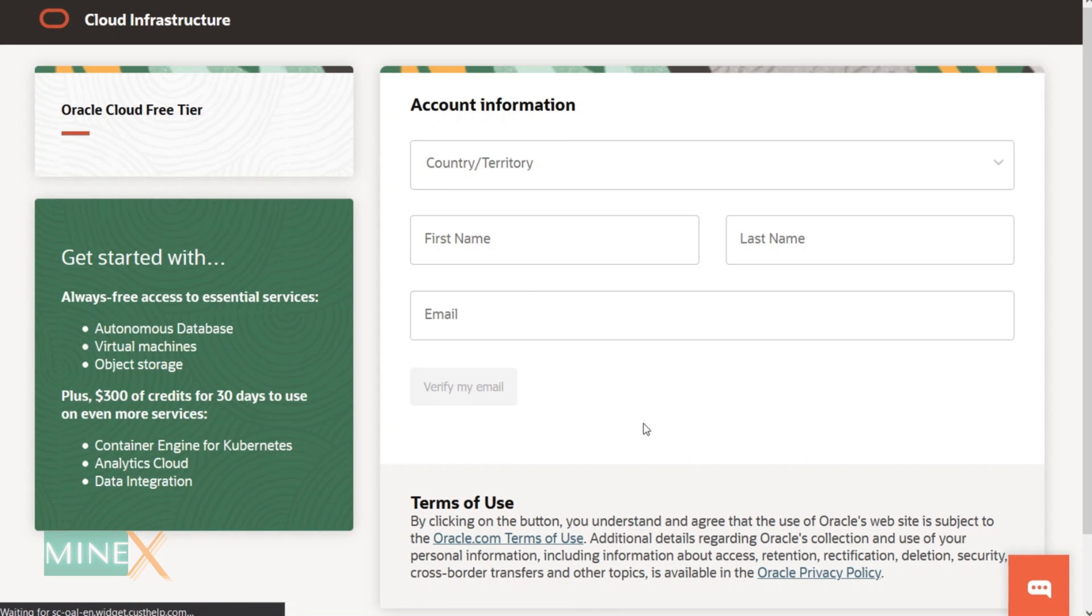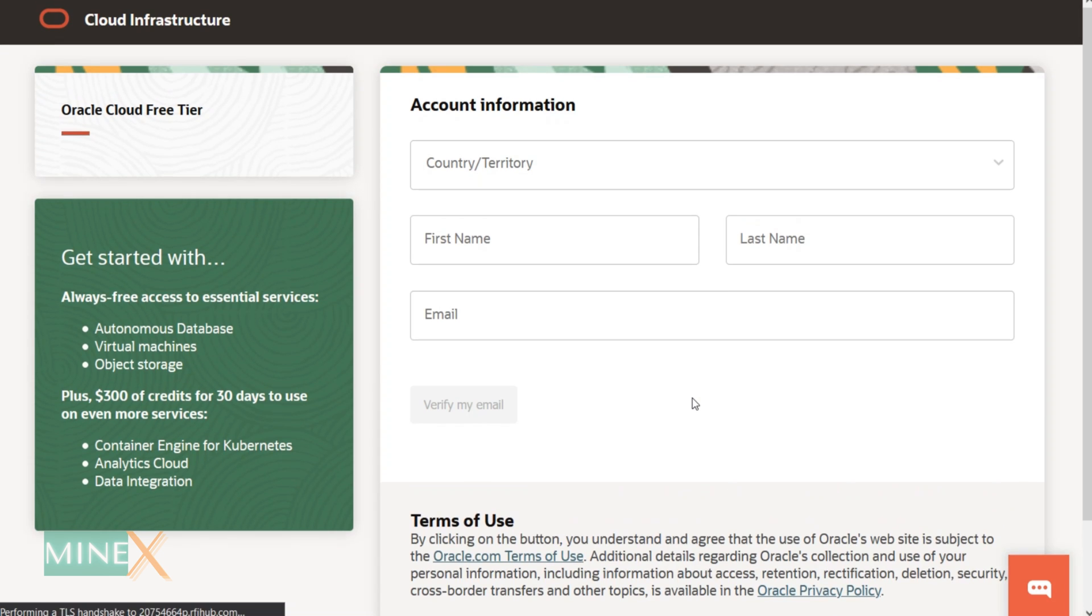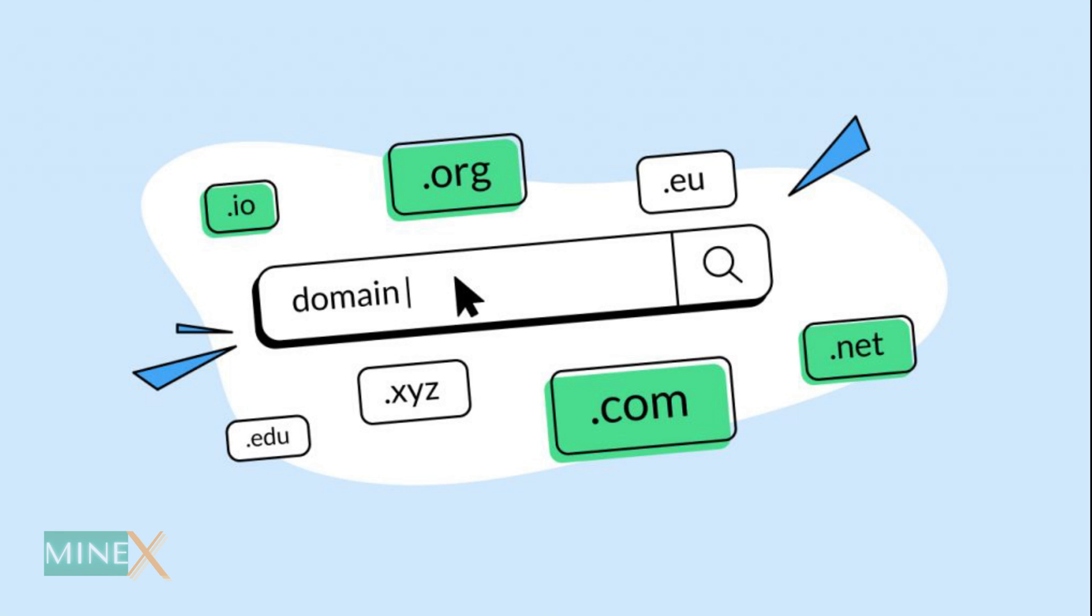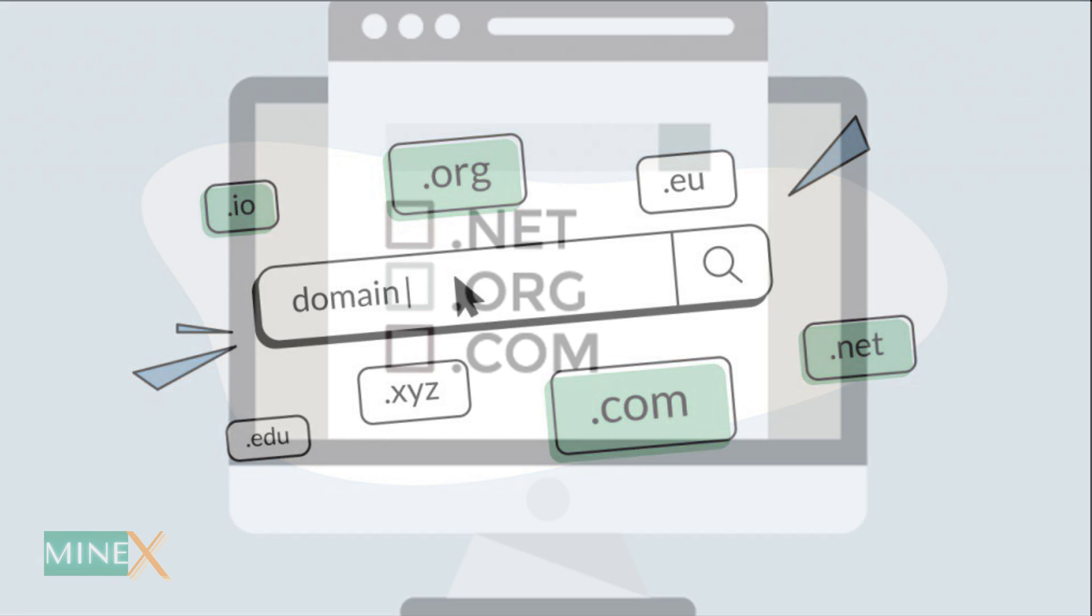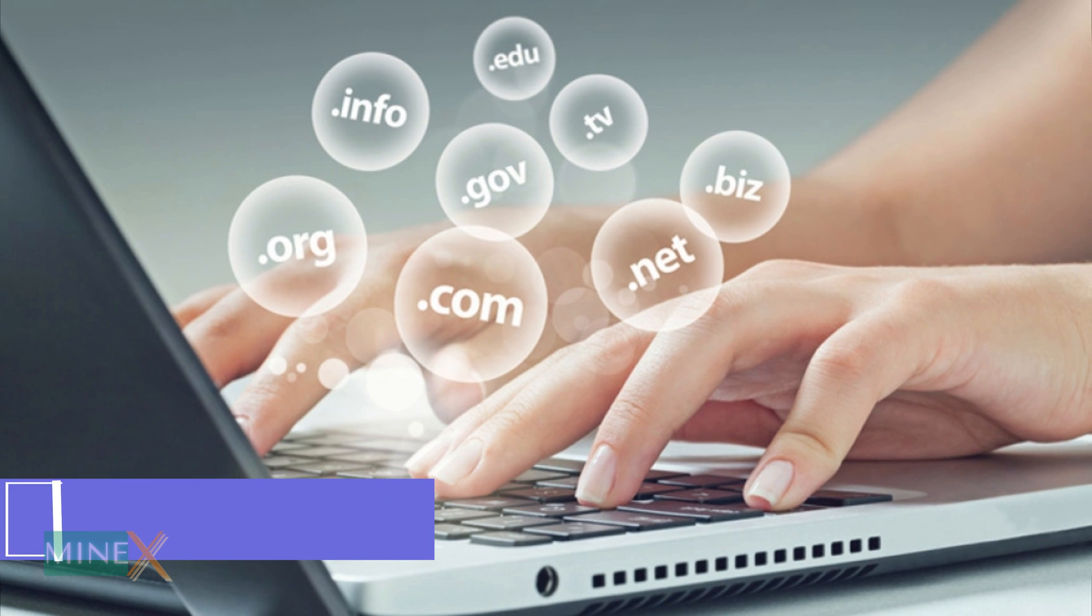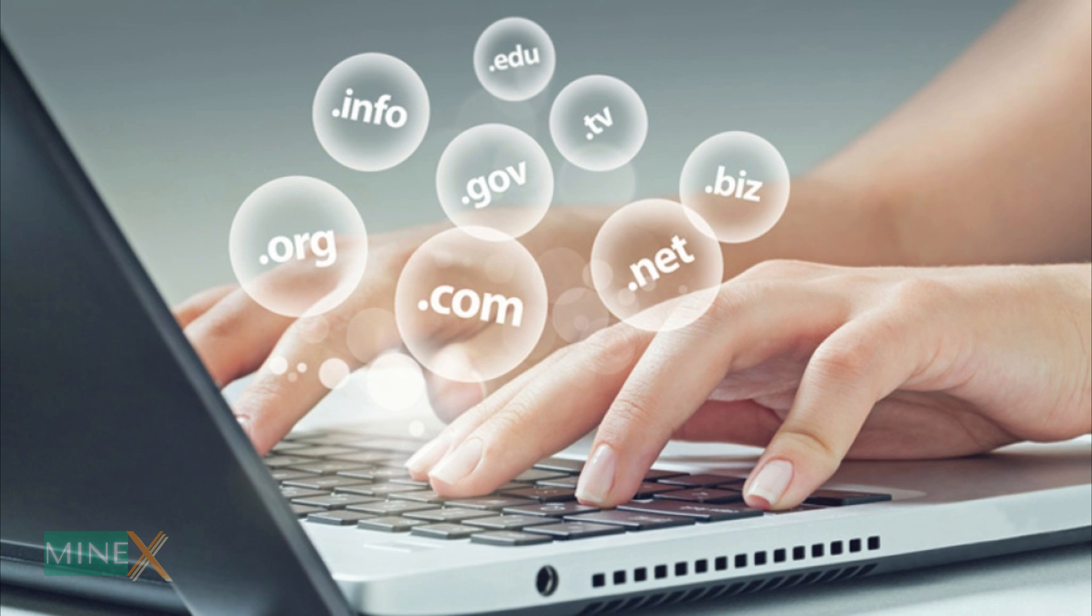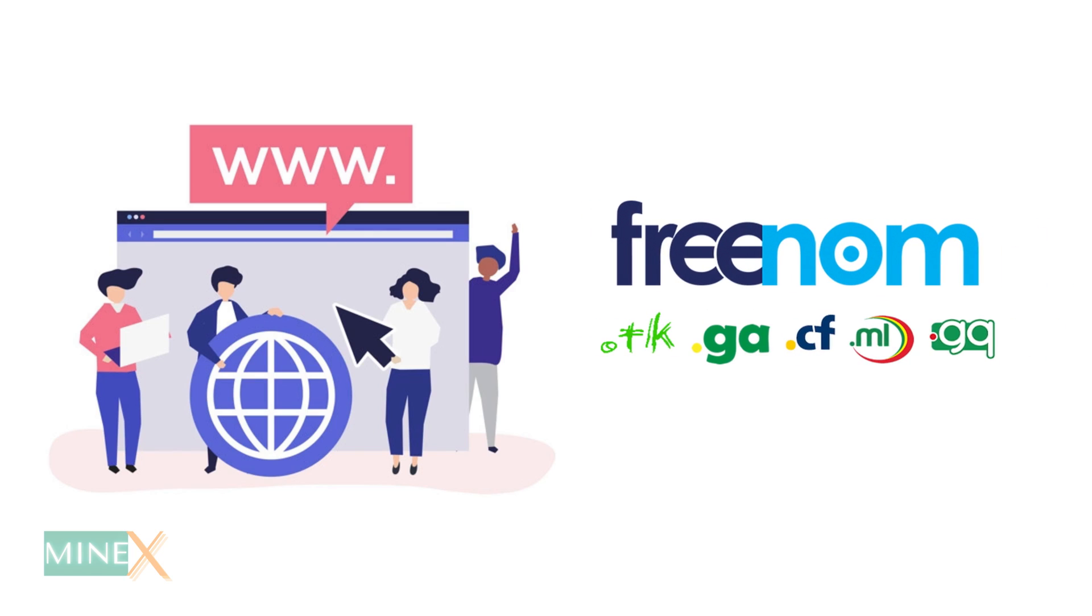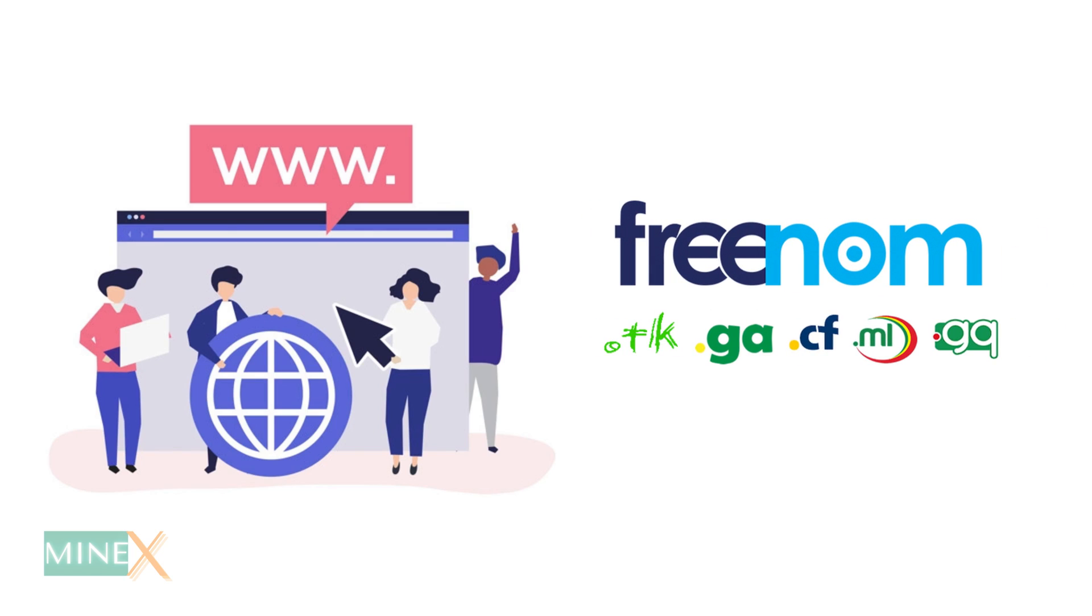The second one is you have to get a top-level domain. For this it is better for SMTP servers. Check the video description, I will provide the best domain name providers with their discount codes for you. You can try to get a free domain from Freenom but it is not good for SMTP servers.